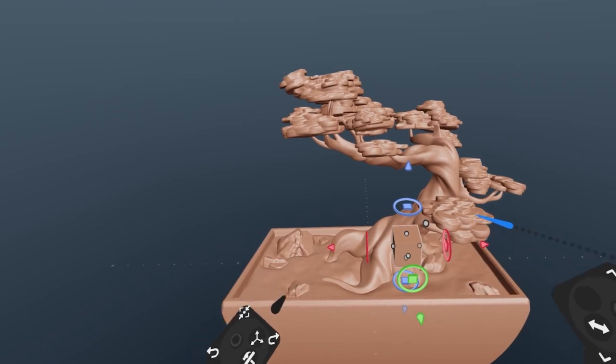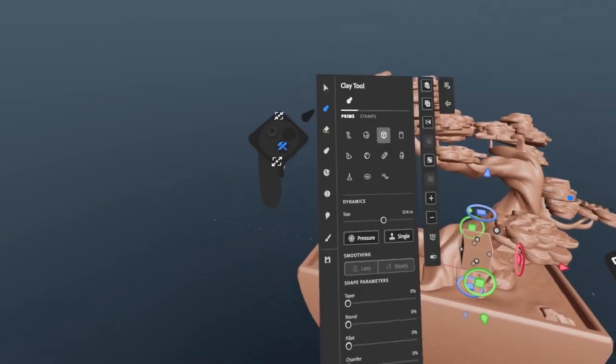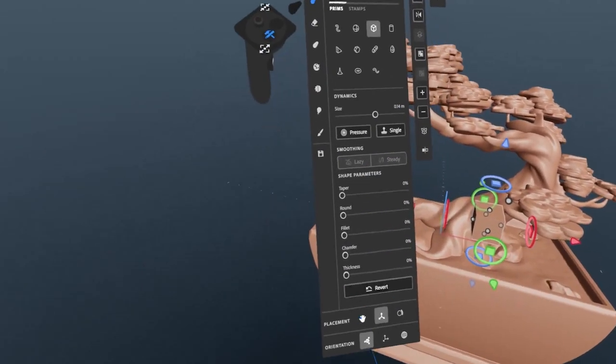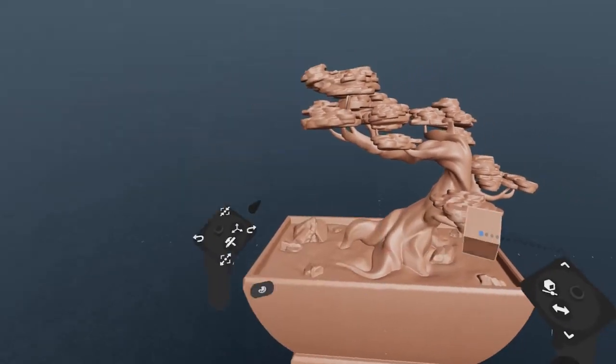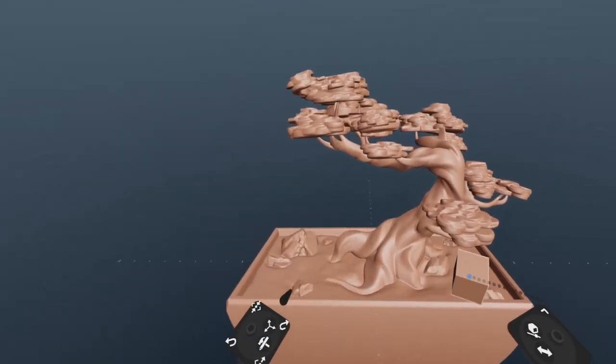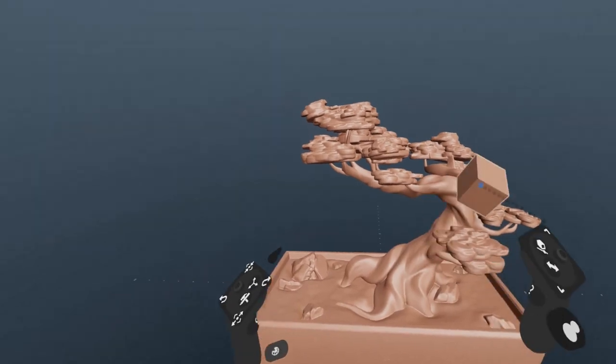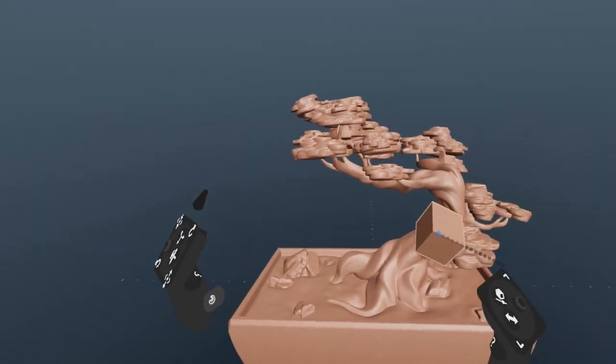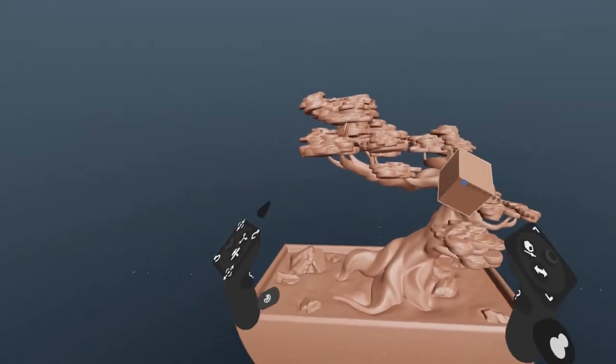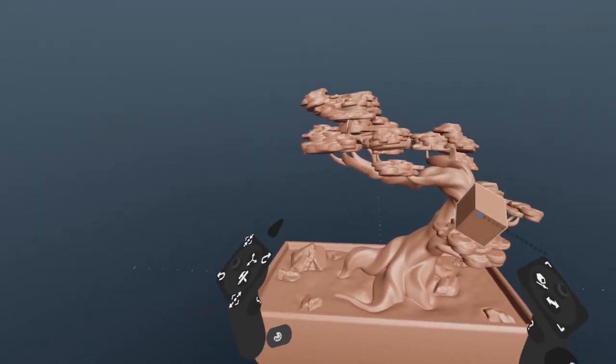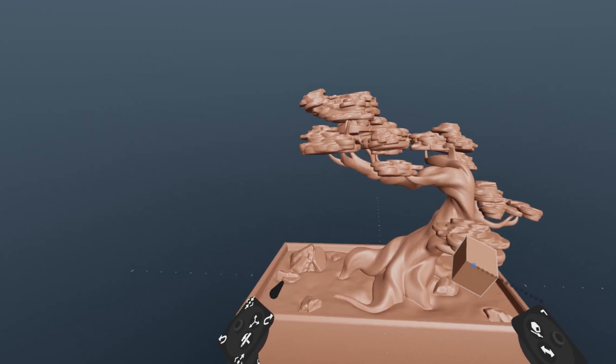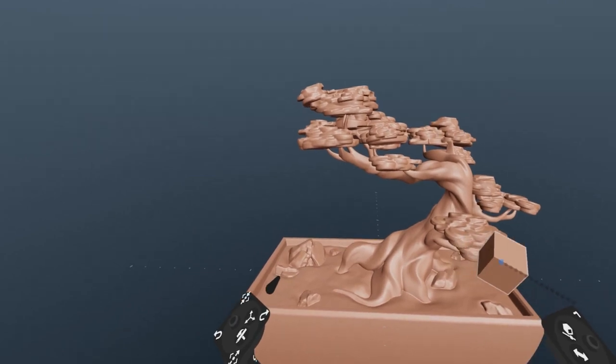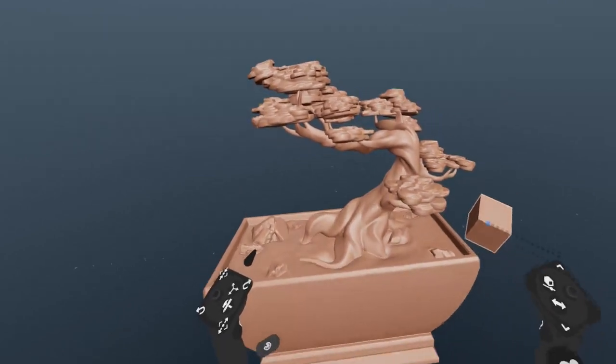And that will wrap up part two in this series on using Modeler in VR. Next up in part three, we'll be covering the basics of scene assembly, which is moving and arranging layers and groups. This includes using the select tool, making and copying layers, and using groups.